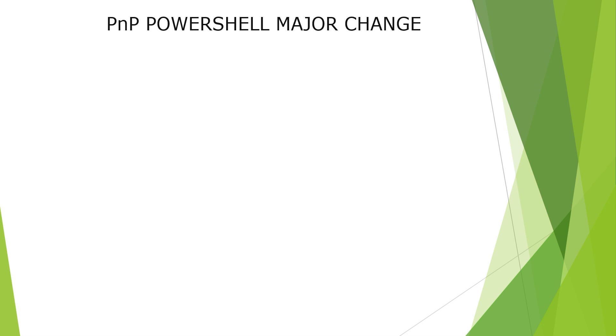Hello there techies. My name is Malay Vasada and welcome to my channel. Today we will be talking about a very important topic on the PnP PowerShell.